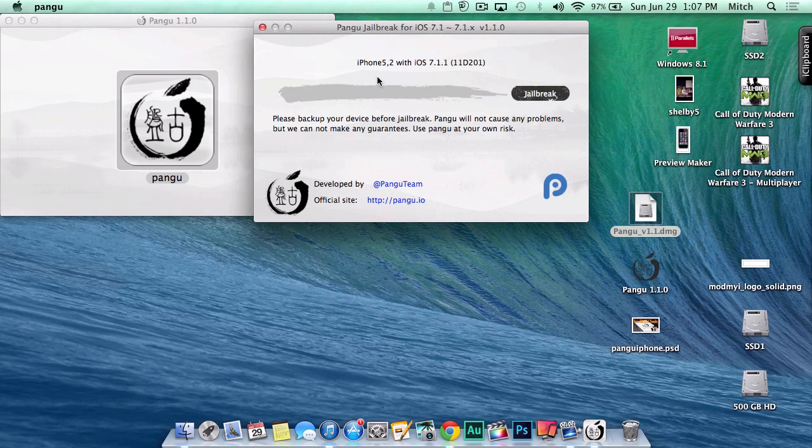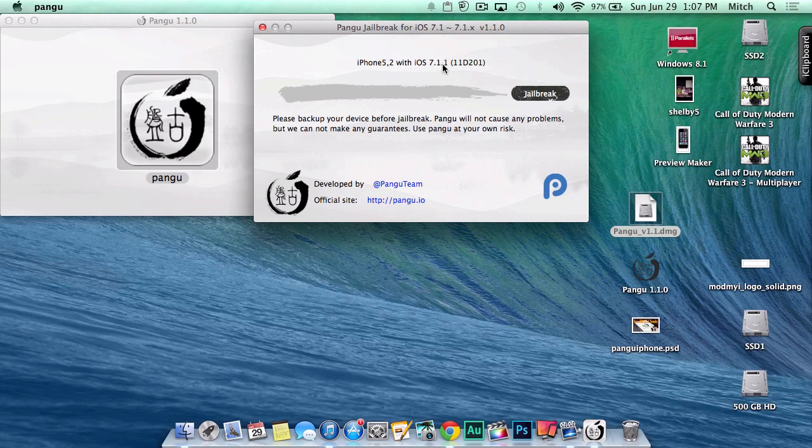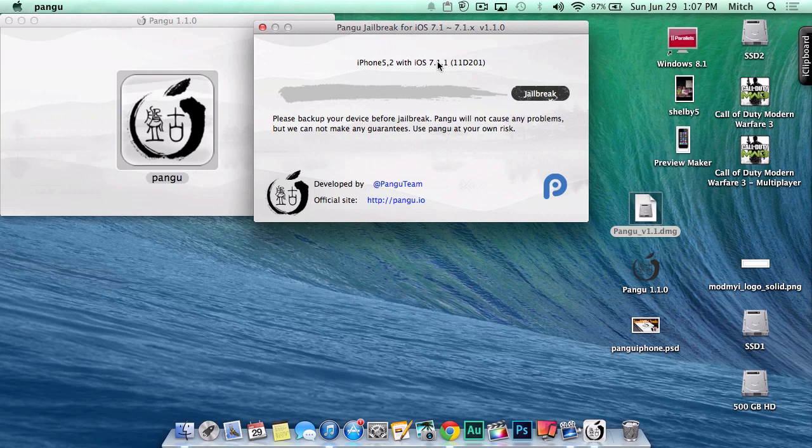You'll see at the top up here, make sure your device name and firmware is listed there. That just lets you know that your device is connected properly and everything is flowing like it should. Tap the jailbreak button.